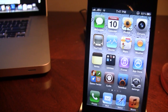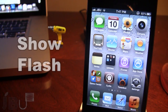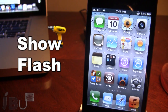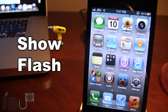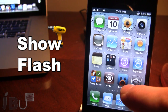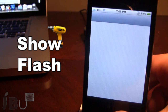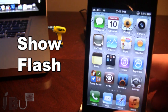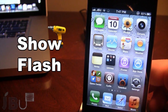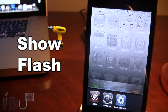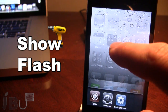Hey guys, it's Mitch from jailbreakontether.com and today we'll be going over ShowFlash. This is a jailbreak tweak that allows you to show a screenshot flash when an action is done on your device. So if I go ahead and open up an app, a flash is shown. If I open up my switcher, a screenshot flash is shown — but a screenshot is not actually taken, just the flash does come.